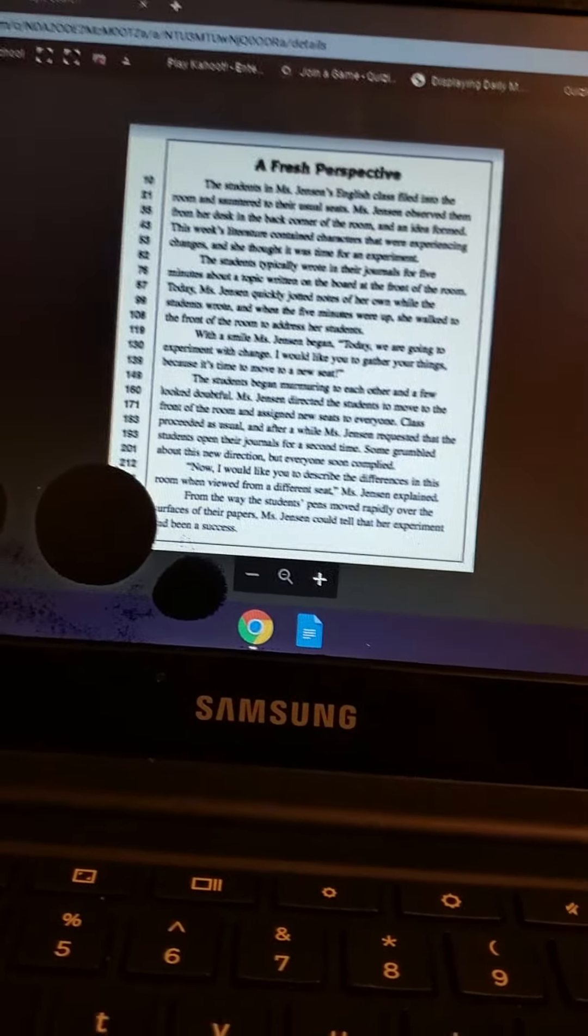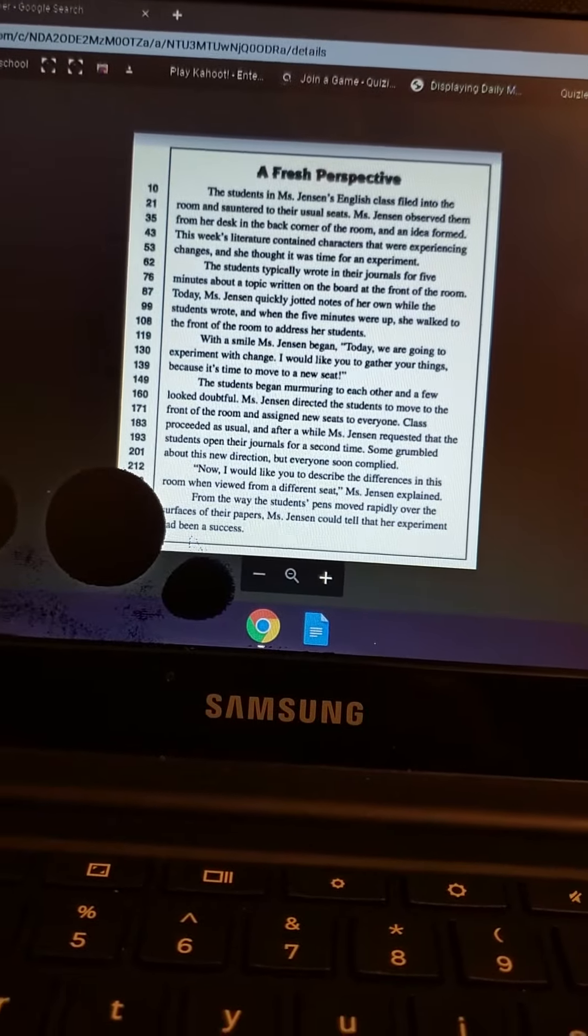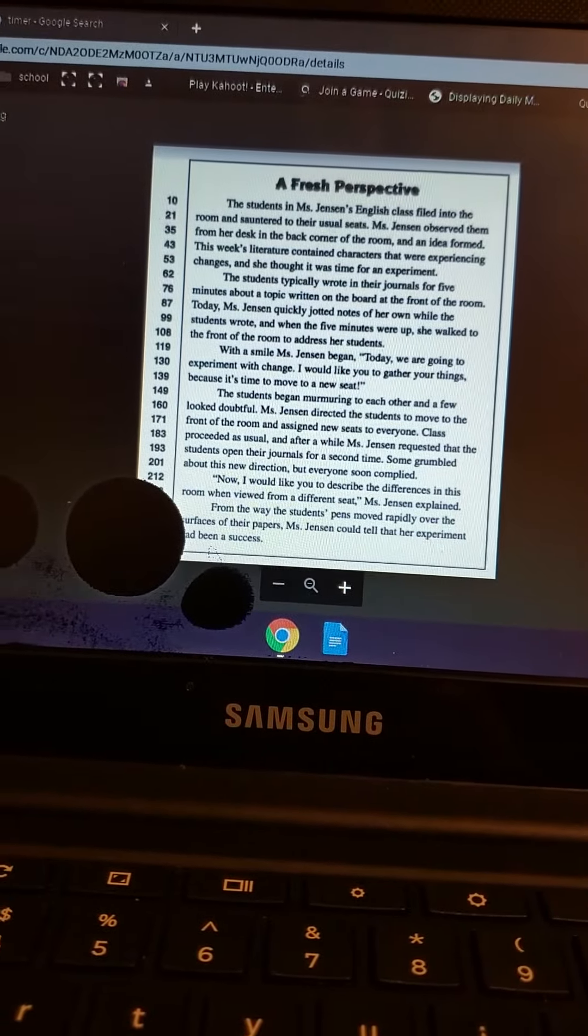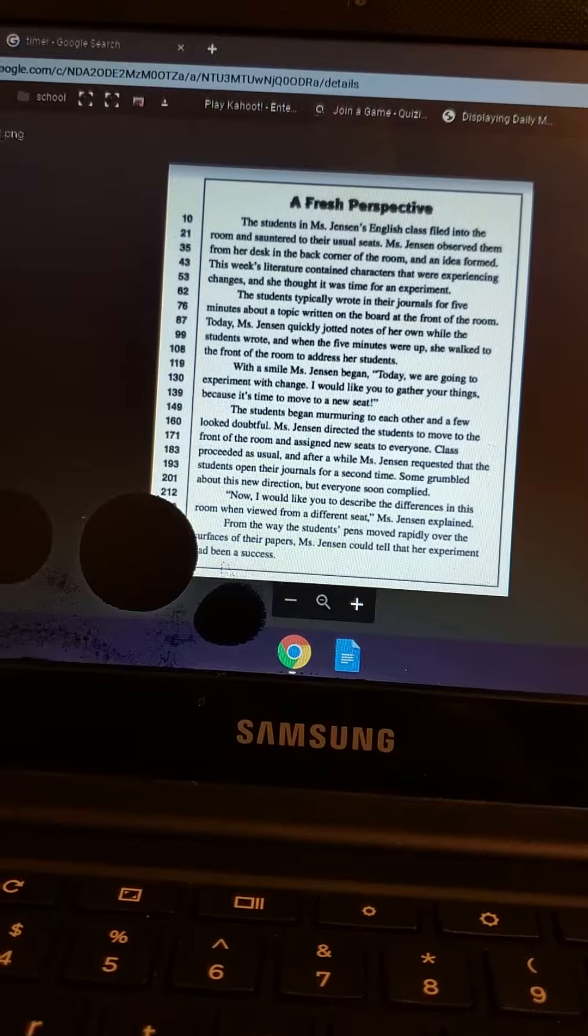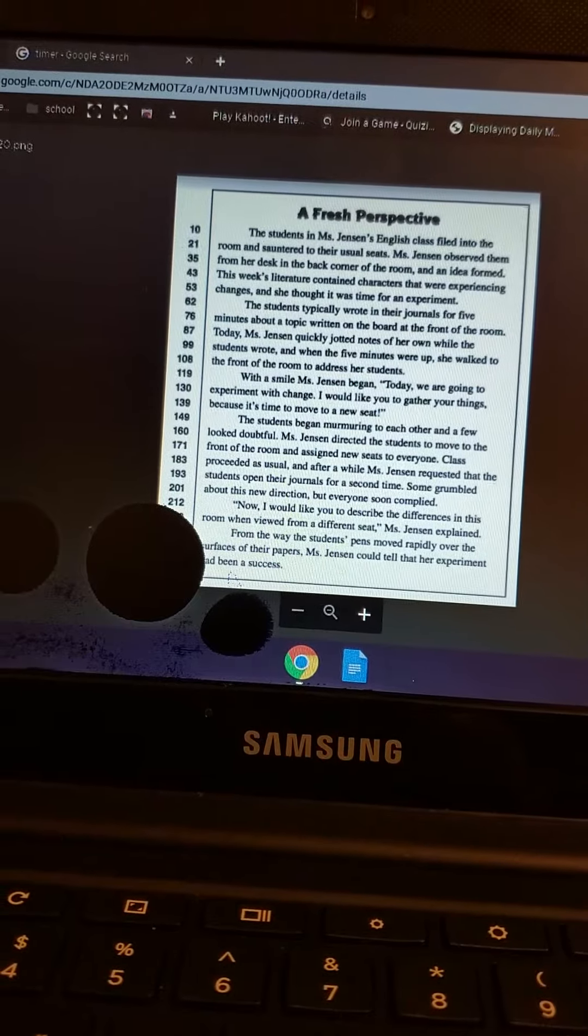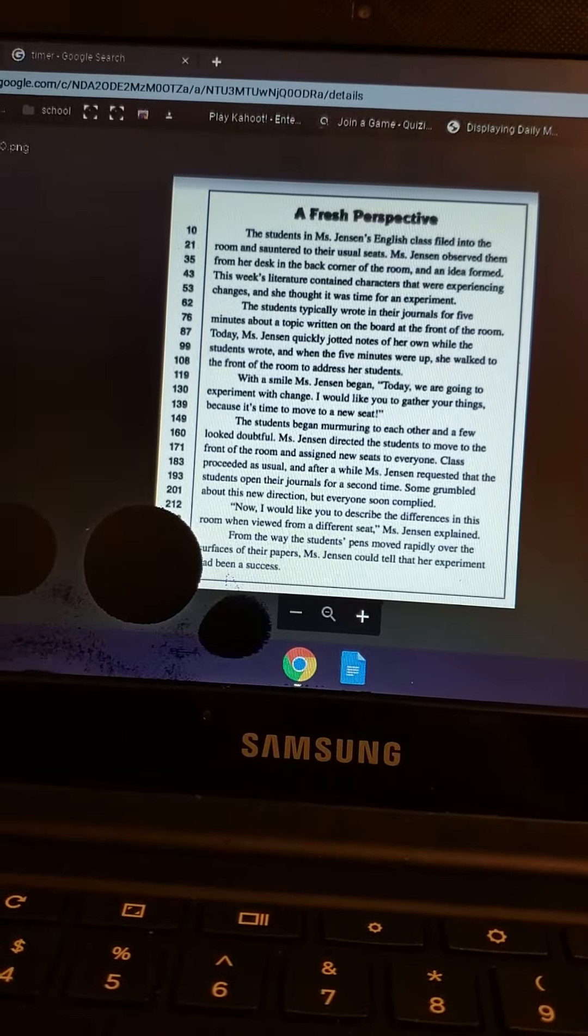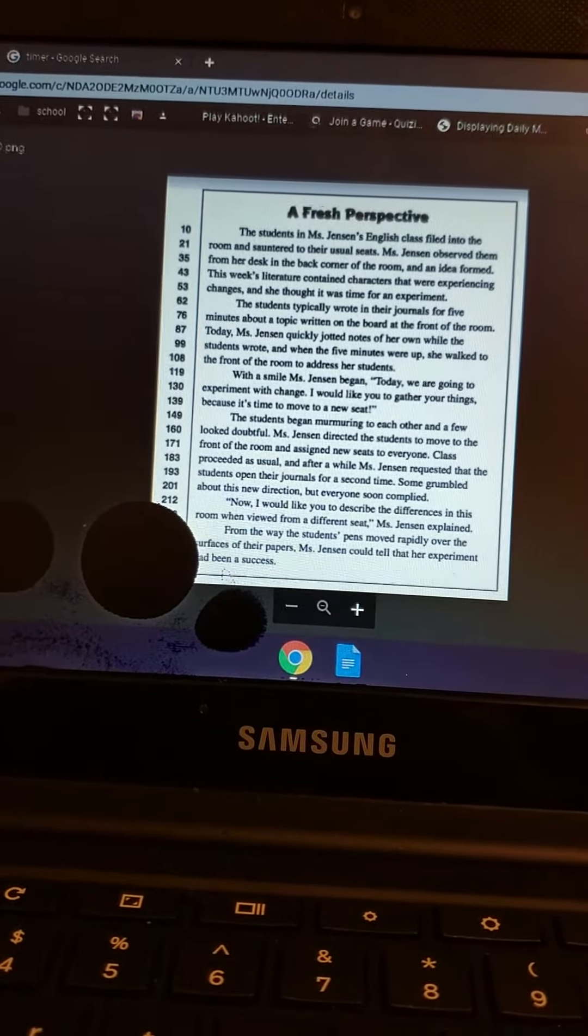With a smile, Mrs. Jensen began, Today we are going to experiment with change. I would like you to gather your things because it's time to move to a new seat.